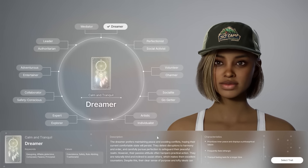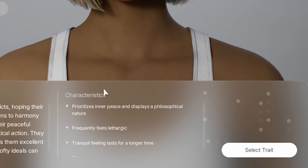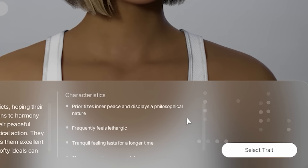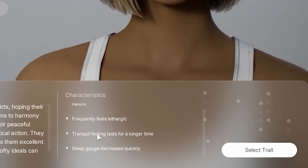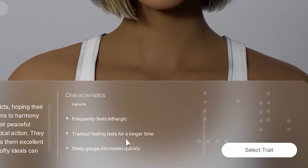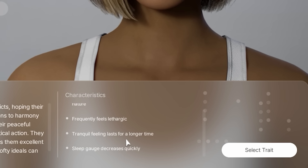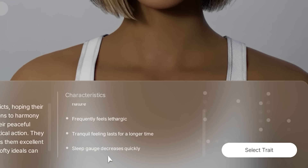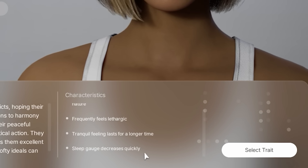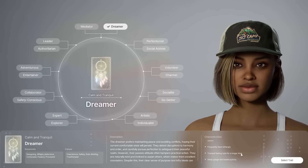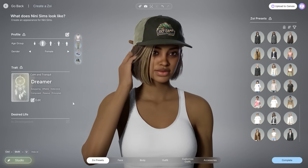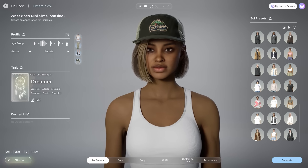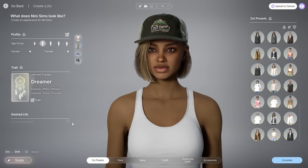Prioritizes inner peace, displays a philosophical nature, frequently feels lethargic. Tranquil feeling lasts for a long time, sleep gauge decreases quickly. I feel called out! Okay, we're going with the Dreamer trait. Desire life is still in development.